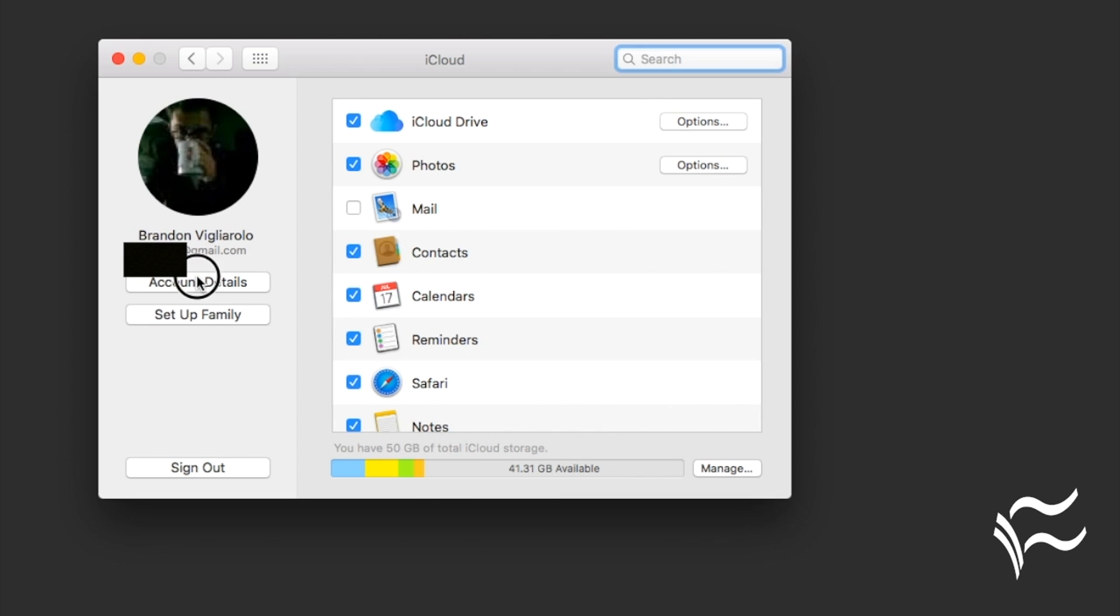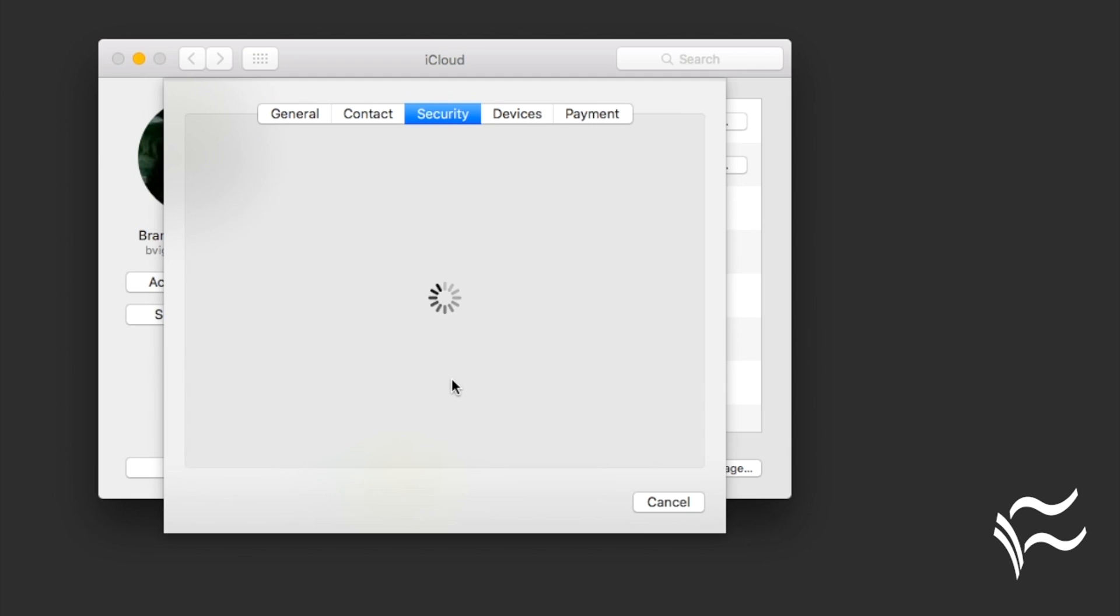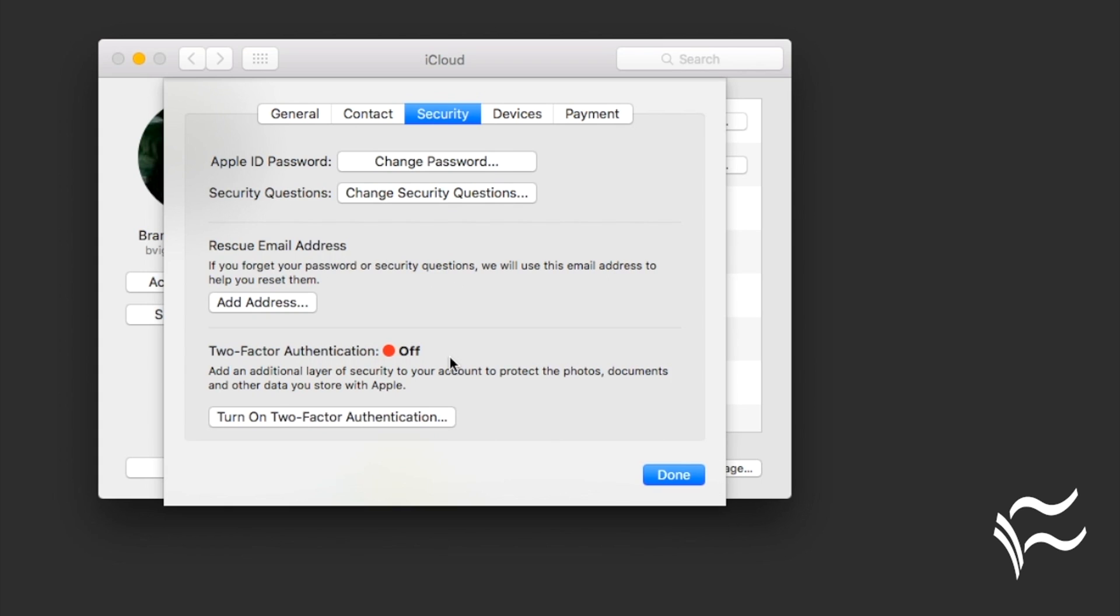Click on Account Details and then go to Security. It'll show you here two-factor authentication is off and we want to turn it on. So you want to click on this.